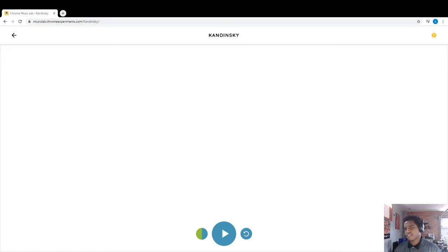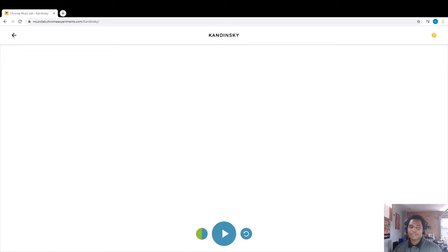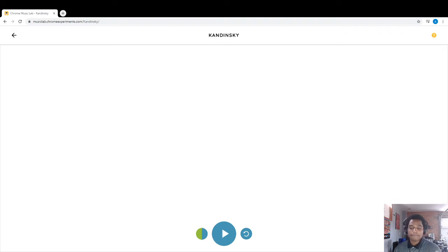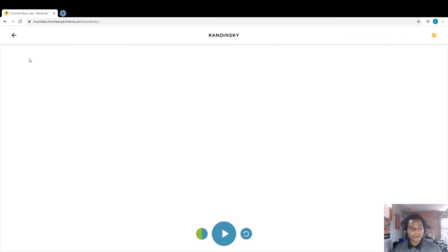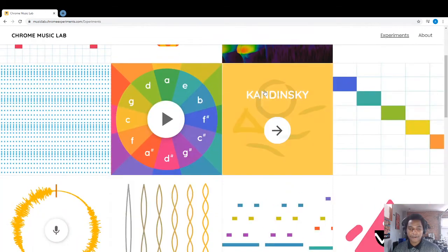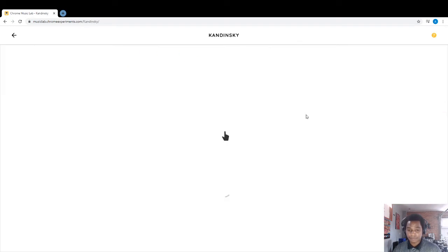That being said we're gonna use once again the Music Chrome Lab and what we're gonna do is just draw pictures, that's it, using an app on the website called Kandinsky.